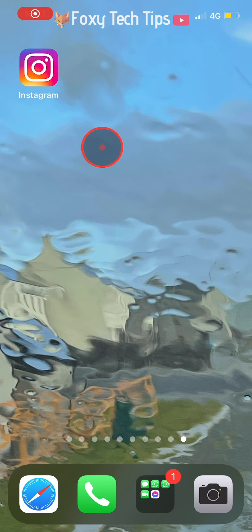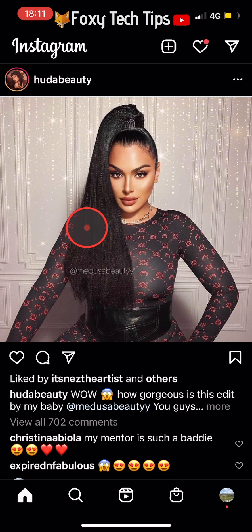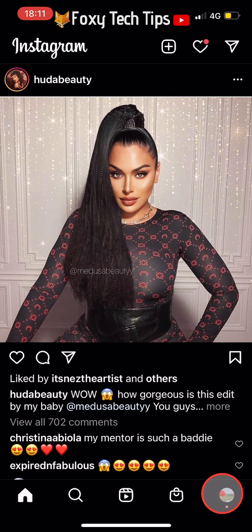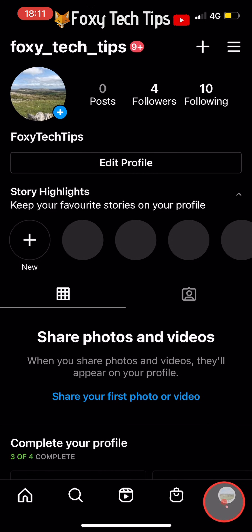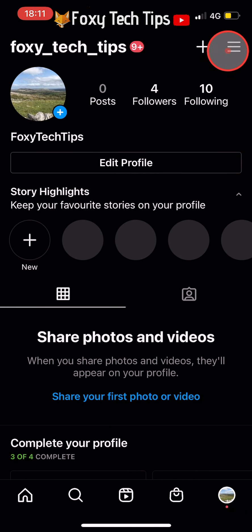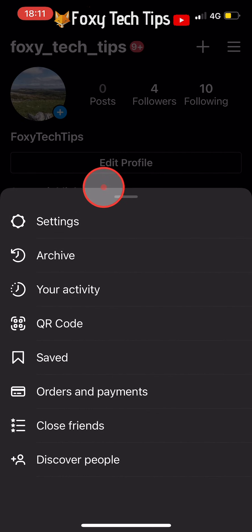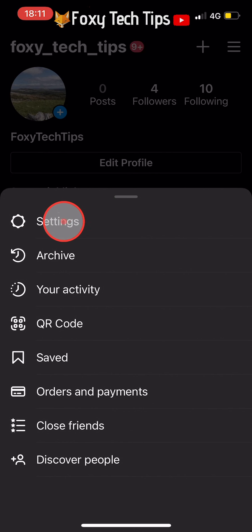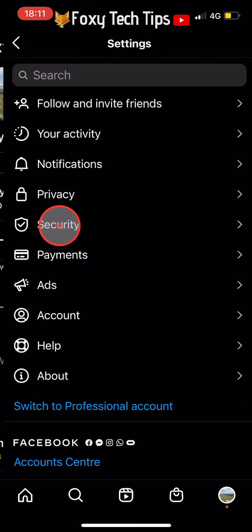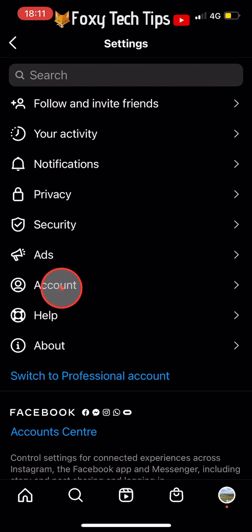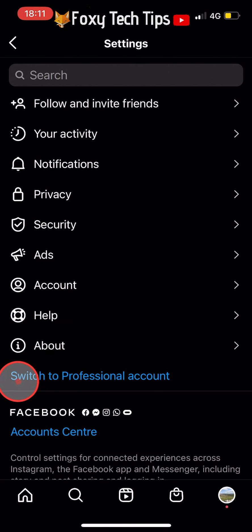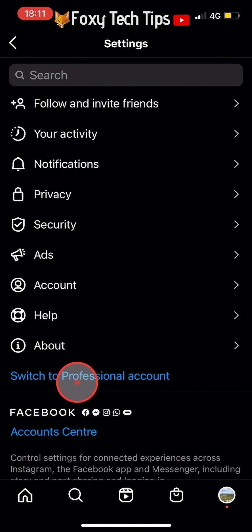The first thing you need to do is open up the Instagram app and tap on your user icon in the bottom right corner of the homepage to get to your profile page. Tap on the three lines button from the top right corner of your profile page, then select settings from the menu that appears. In settings, tap on switch to a professional account in blue at the bottom of the page.